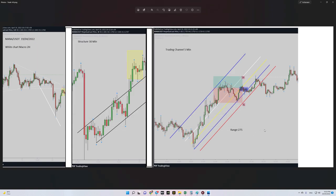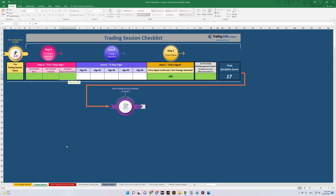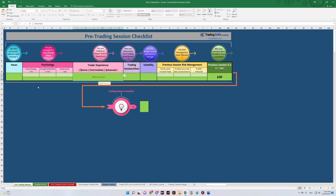Hello everyone, hope you are well. This is Yasin again. I would like to share with you my latest trade on MANA/USDT currency using the Binance exchange, which is connected to the TradingView platform. The date of this trade was the 19th of April.